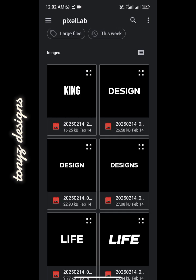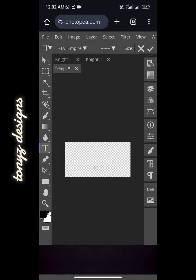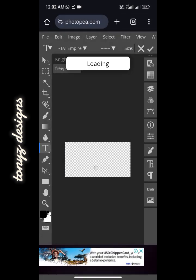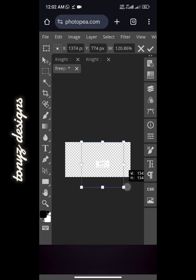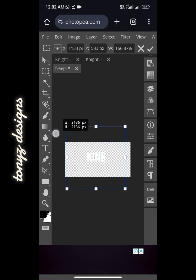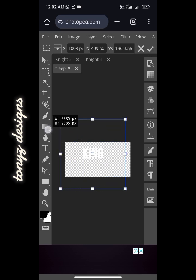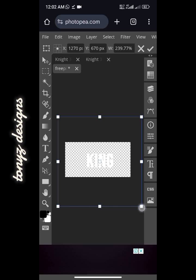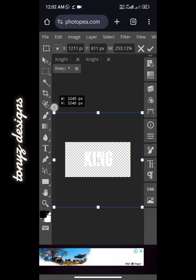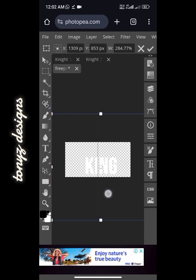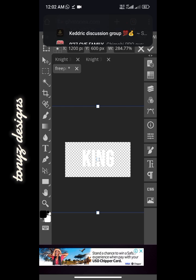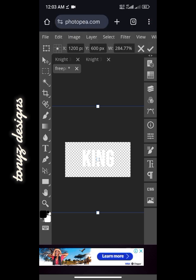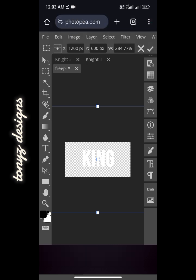Here it is — this is the text. Just click on it and wait for it to load up. It has loaded up and we'll go ahead to increase the size. We'll increase the size and place it at the center.